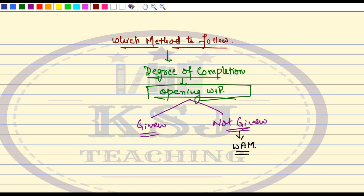And if the degree of completion is given to you, then you can apply any of the methods — either FIFO method or Weighted Average Method — and give a note at the bottom. What happened in one of the exam questions was that the opening degree of completion was not given, but people got confused and some of them assumed the FIFO method and assumed the degree of completion to be 50-50. But that is not the right way to do it. So if the degree of completion is not given, use the Weighted Average Method; if it is given, you can use any method — FIFO or WAM — just give a note to that effect.